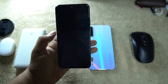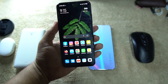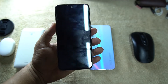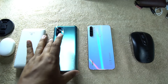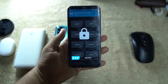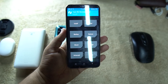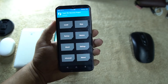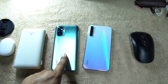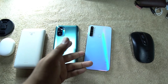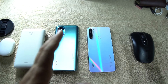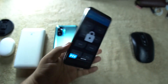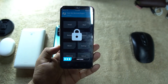Hey guys, welcome back to another video. Today I'm going to show you how you can install TWRP recovery on Redmi Note 8, Note 9, Note 10, or even the Note 10 Pro. The process will be the same for all devices — whether you have the Redmi Note 8 or Note 10, it's the same for all Xiaomi or Redmi phones. So without any further ado, let's get started.